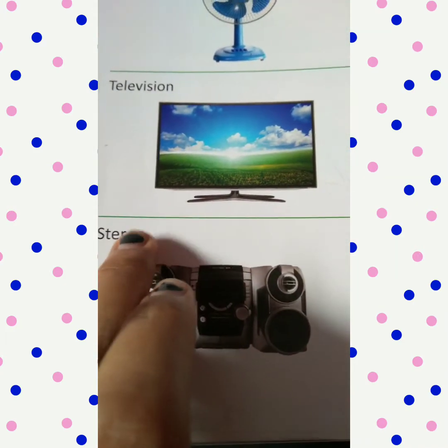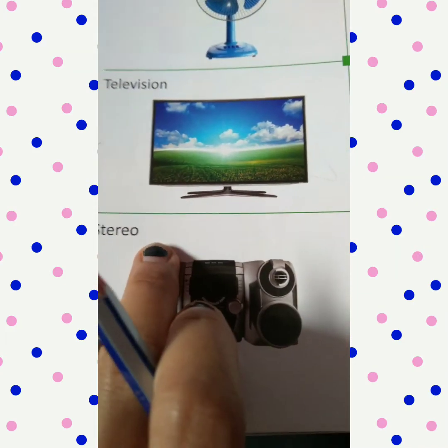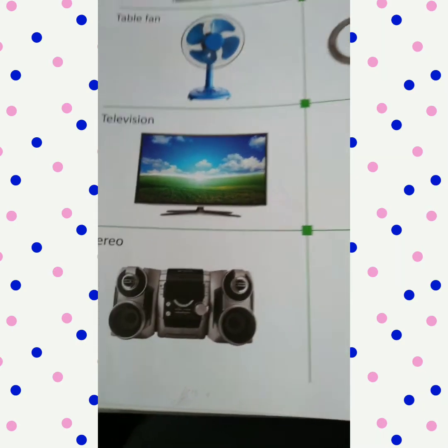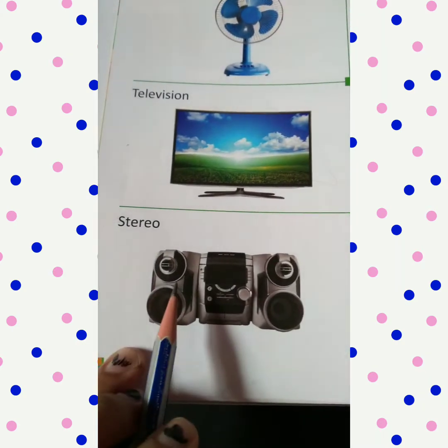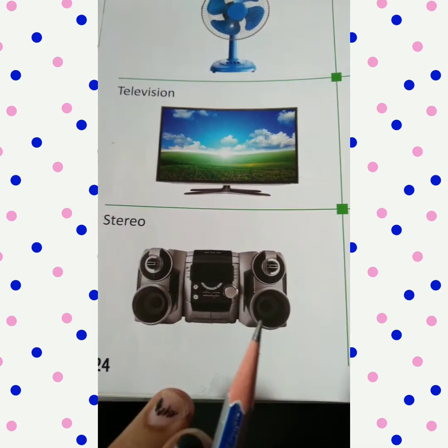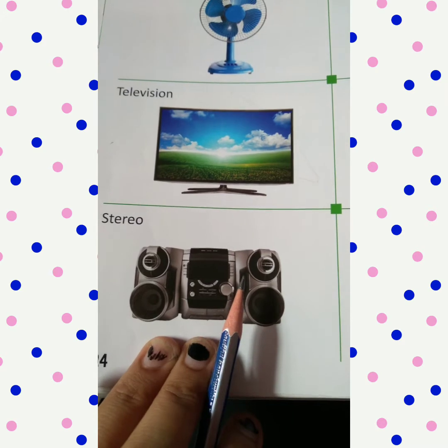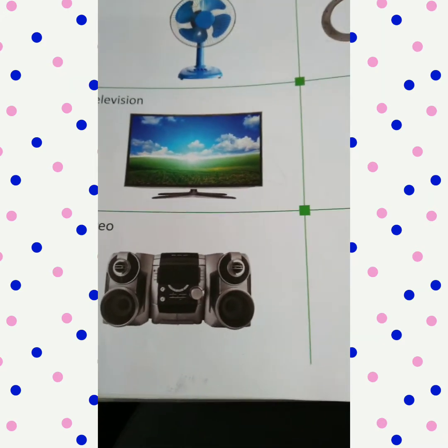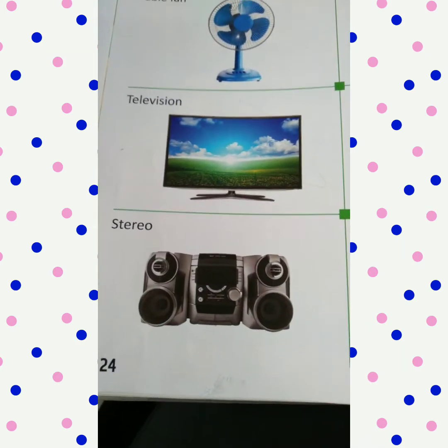Now, stereo: S-T-E-R-E-O. When we are in the mood for a party, what do we play? We play the stereo. Stereo mein music bajti hai — it plays music and songs, all these things.